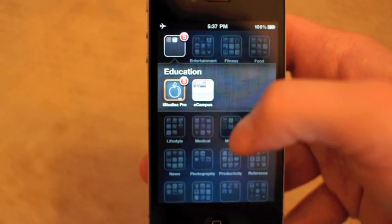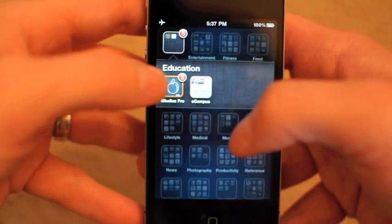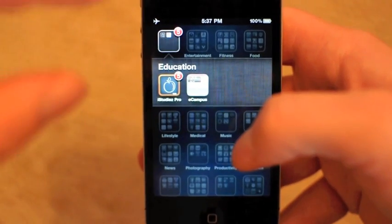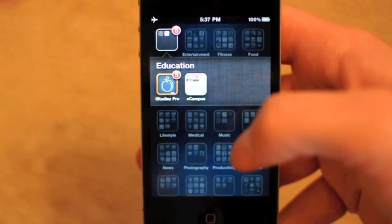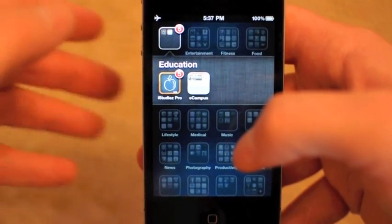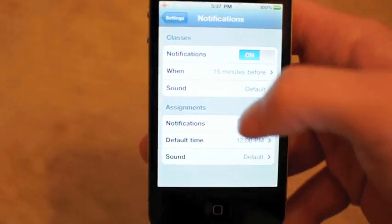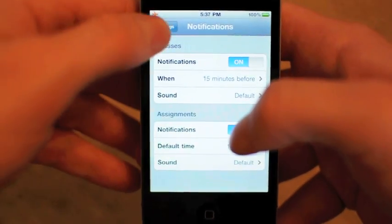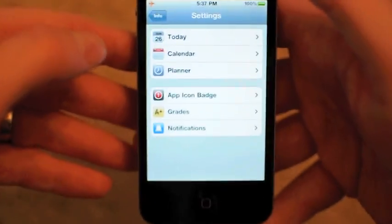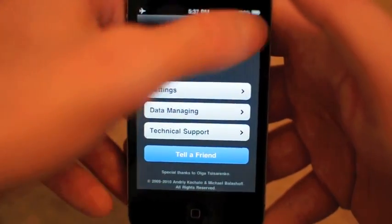This is Chad with Tippie.com and today we're going to take a look at iStudies Pro for the iPhone. One important thing to know right off the bat is that this is a universal app, so it runs great on the iPad as well. I'm going to tap iStudies and go back into the app itself and start off at the beginning.